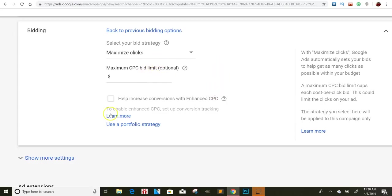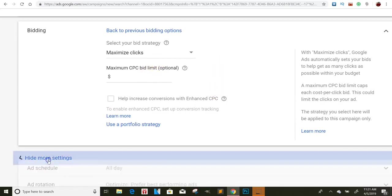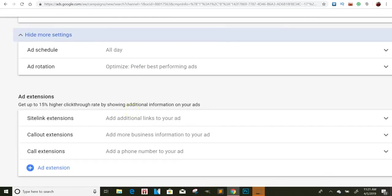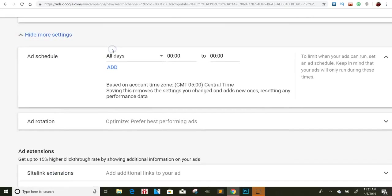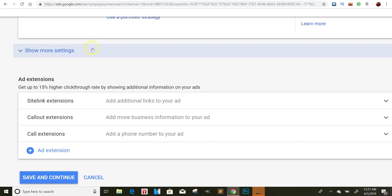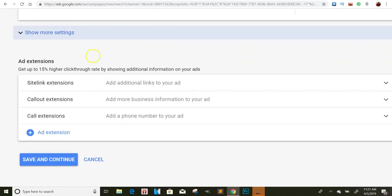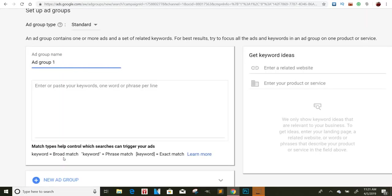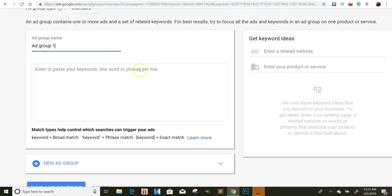So we'll go to show more settings, ad schedule all day. Leave that there. And then we'll come down here. And for the most part, we can do save and continue and go to the next page.